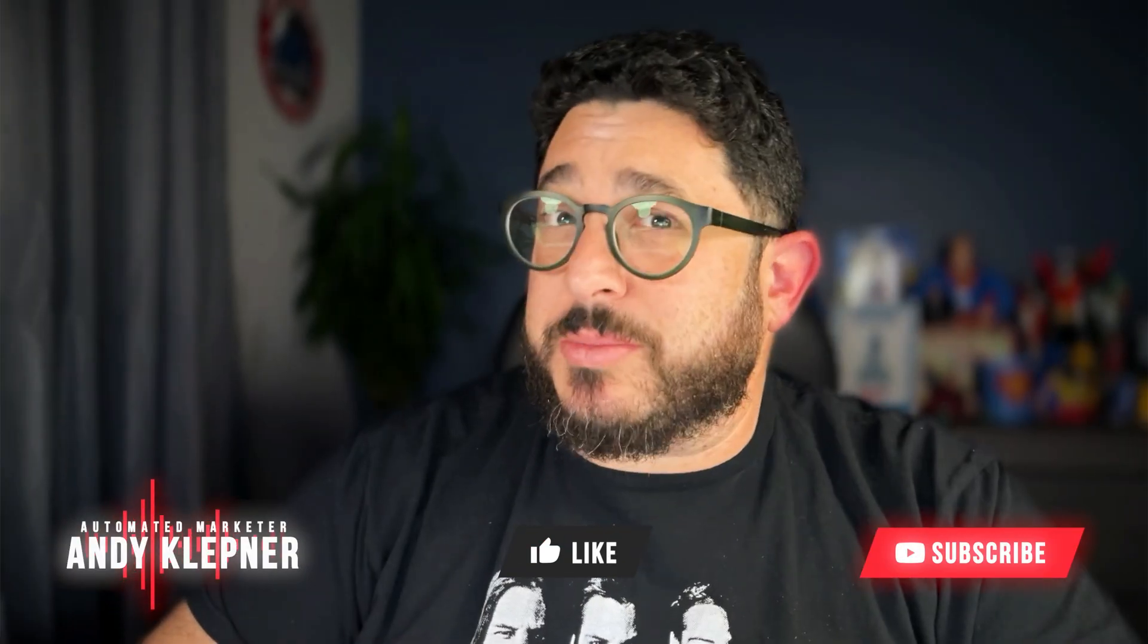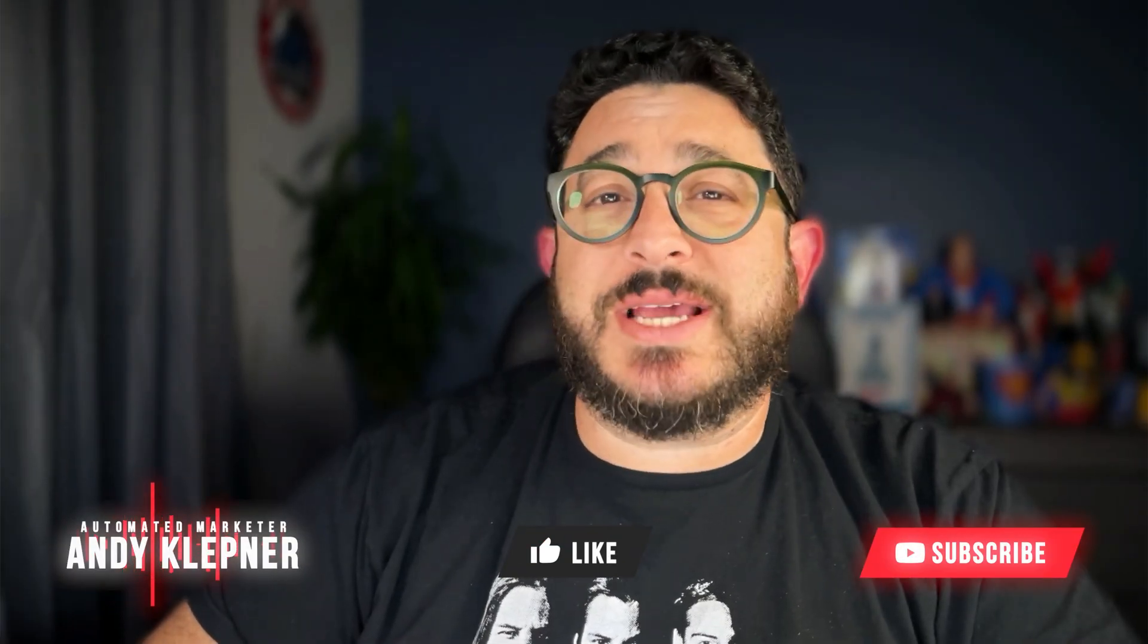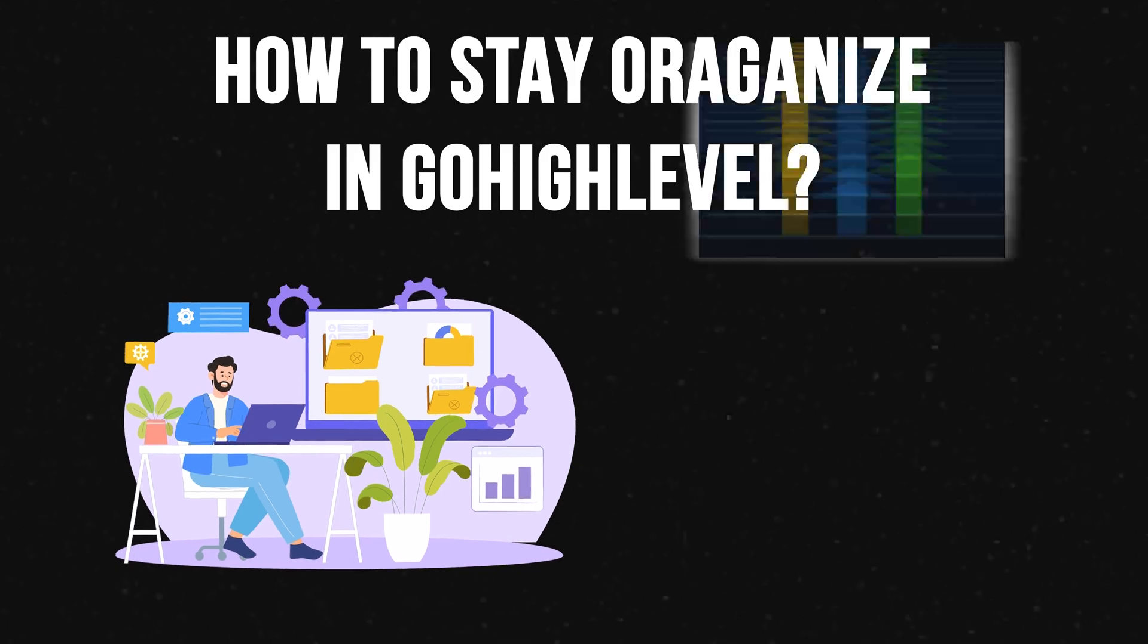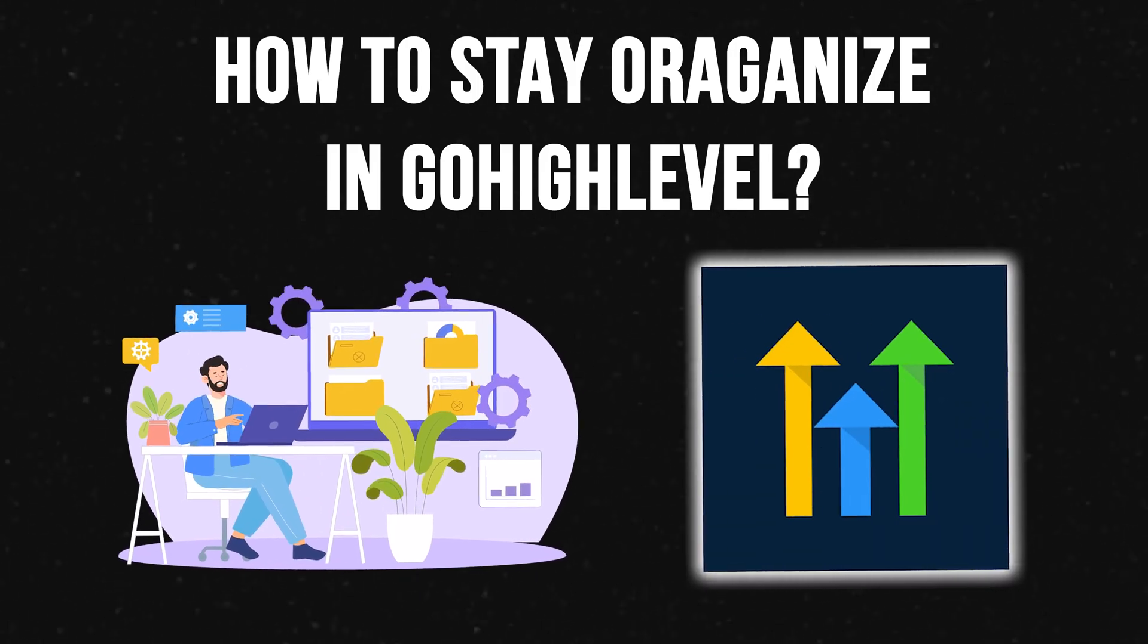Hello, this is Andy with Automated Marketer. In today's video, we're going to go over how to stay organized inside of Go High Level. Let's get started.